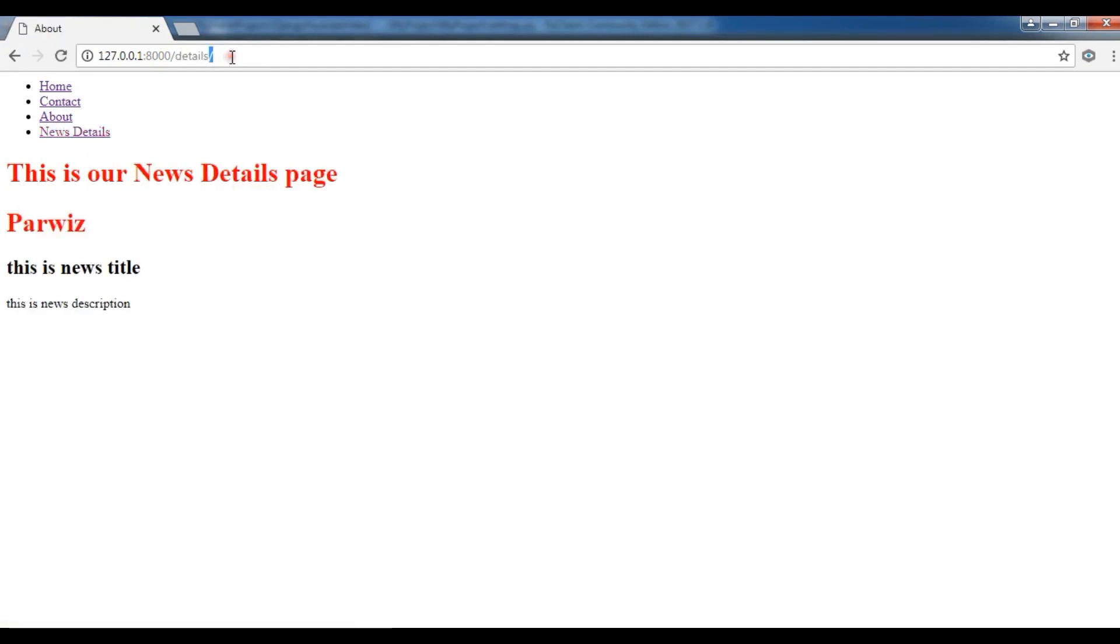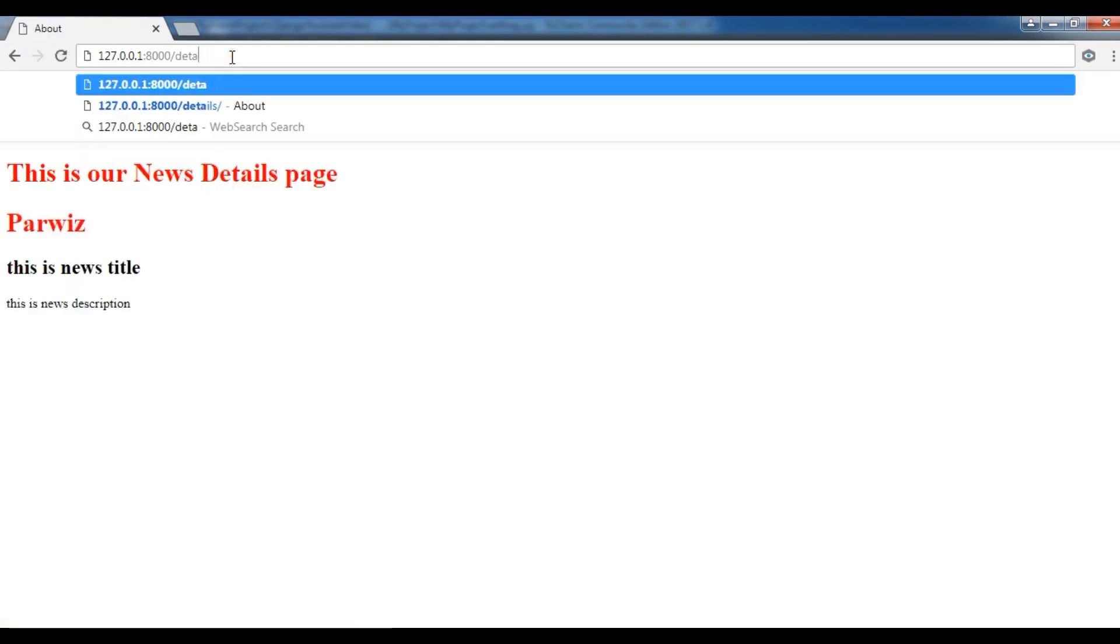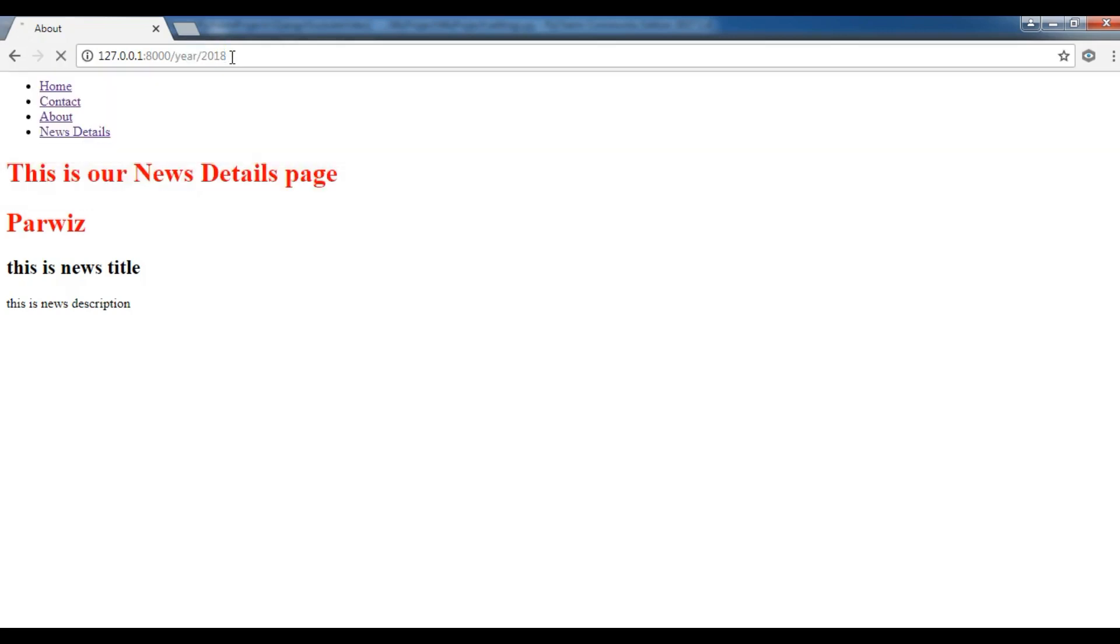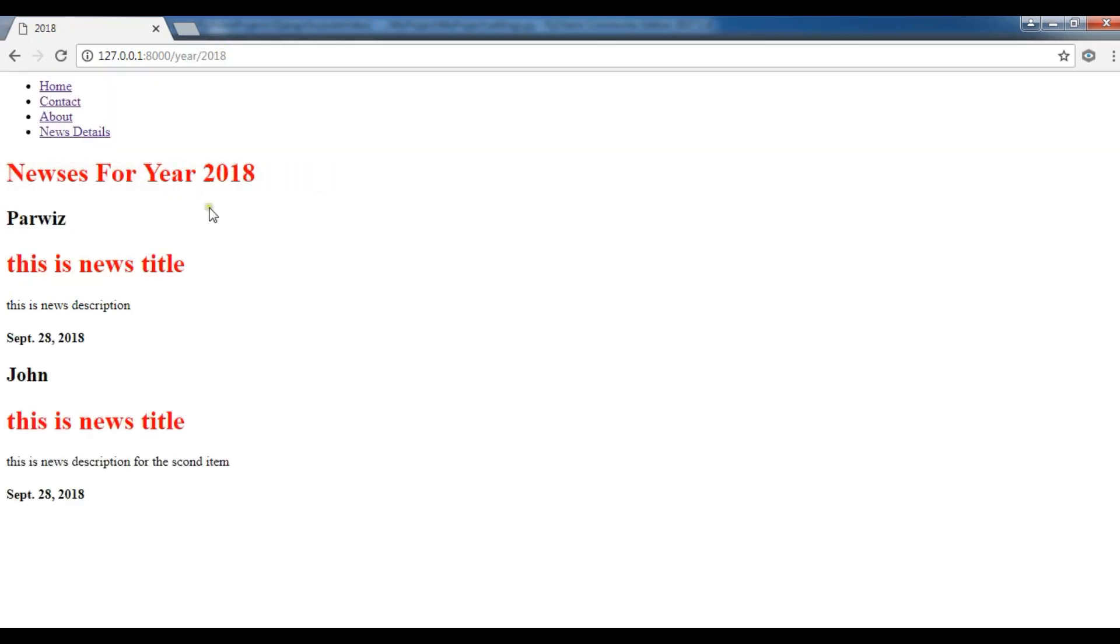Also, if I go to the year 2018, I have these h1 in here.